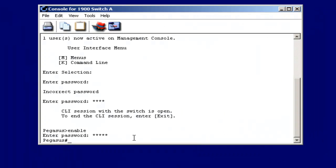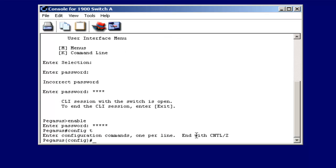Another thing we could do is specify a descriptive string on the Catalyst 1900 switch just like we can on a router. To do that, I'd go to global configuration mode. I'd use the interface command to select, in this case, Ethernet on a port. So remember, my only choice is slot zero, and I'll select port four.